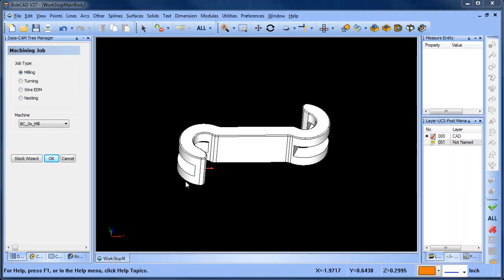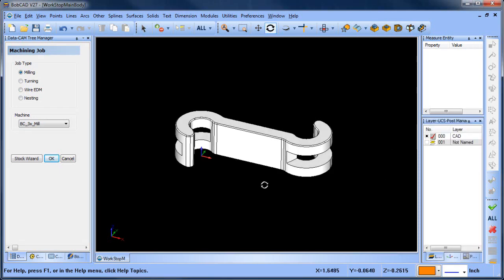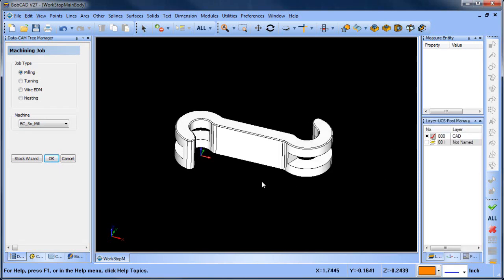Hey everybody it's Al with Bobcad. Today I wanted to talk about using surface edges as profiles for machining.